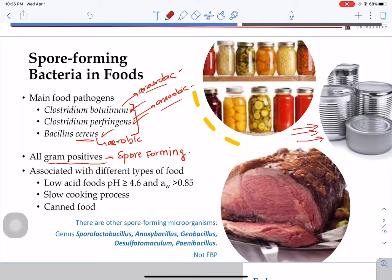Not all spore-forming microorganisms are pathogens. There are several genera that are not foodborne pathogens and are mainly associated with spoilage — examples include Sporolactobacillus, Anoxybacillus, Geobacillus, and others. These are not foodborne pathogens; they only cause spoilage.